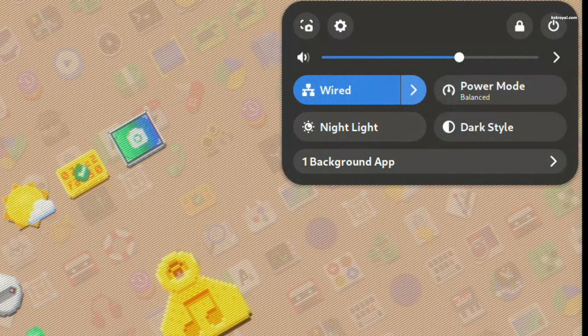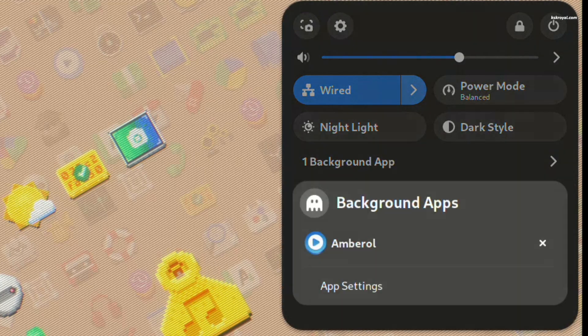The background applications menu lists all the applications running in the background without a visible window. This way, you can glance through ongoing tasks and even close applications via the menu.